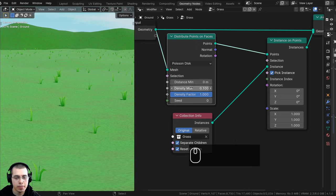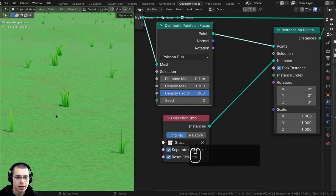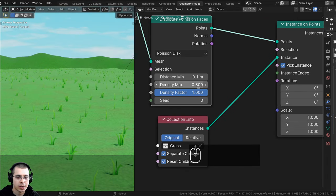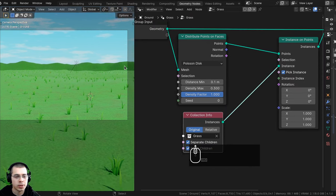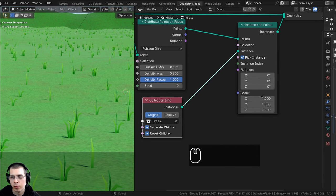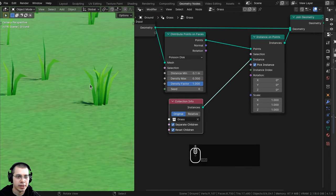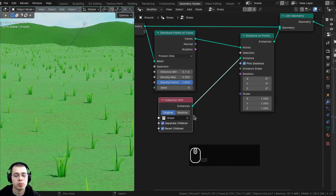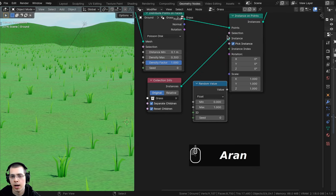On the distribute points on faces node, there's a distance minimum and maximum. I'll turn the distance minimum up to 0.1 so blades of grass don't overlap too much. You can turn the density max up for more grass, but too high will get laggy. Before doing that, I want to add random scale and rotation so the grass looks more natural. Go to the add menu and search for the random value node.